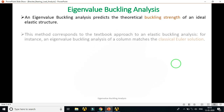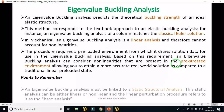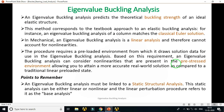Eigenvalue buckling analysis predicts the theoretical buckling strength of an ideal elastic structure. If a column experiences an axial compressive force, it will buckle in the lateral direction. The strength of the member resists this lateral deformation, and if this stress exceeds the limiting stress, the structure will fail. This method is only for elastic structures, and it corresponds to the textbook approach to elastic buckling analysis.